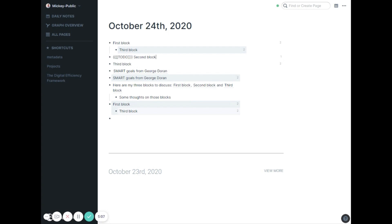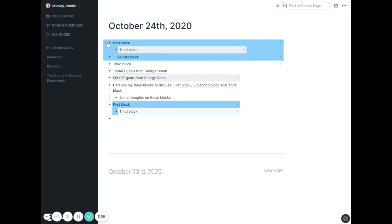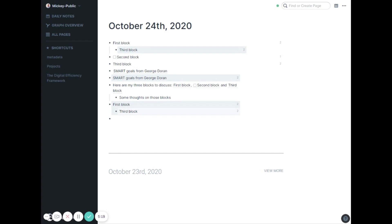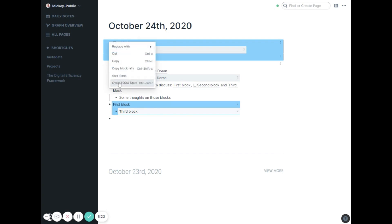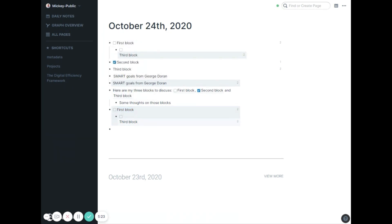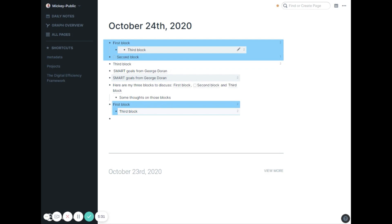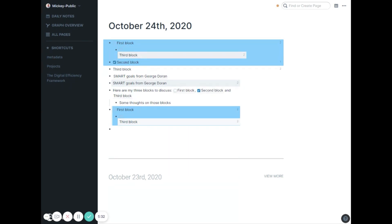Now you can do that by highlighting multiple selections. I can right click and say cycle to do state. What that will do is take it to the next step. For first block it will add a checkbox and for this other one that already has one it will take to the next step which is to check it off. You can see the places they're referenced, it pulls in those checkboxes everywhere. Again showing more of the power of the block references and block embeds how that works.